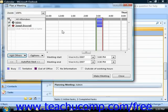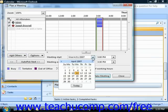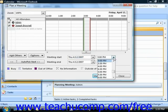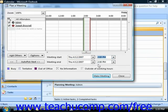Now to select a start date and a start time for the meeting, click the drop-down arrow to the right of Meeting Start and select a date from the Calendar drop-down. Then choose a time from the Time drop-down. Then do the same thing for the meeting end.